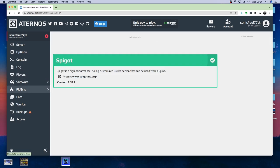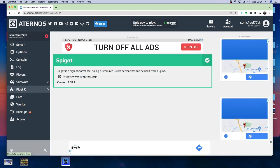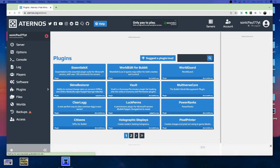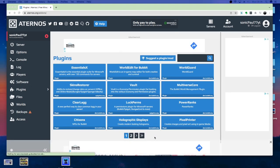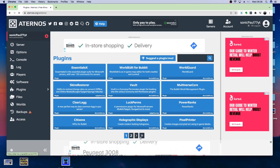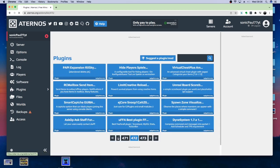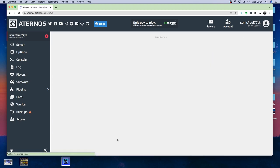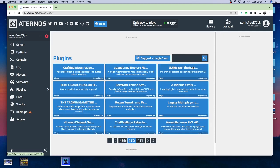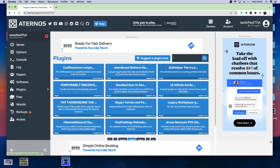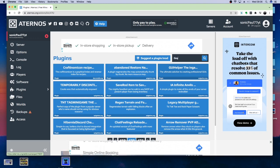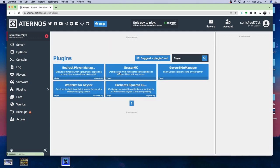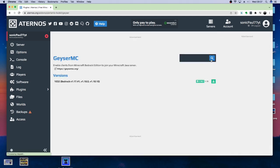Then, what we are going to do for the second thing is we're going to come over here to the Plugins section. Now, the Plugins, you have got so many options for Plugins. There are, honestly, just loads. You've just got all of these pages filled to the brim with awesome Plugins. But, what we're going to do is we're going to go and search up Geyser. So, once you have got Geyser MC, we're just going to quickly add that to the server.